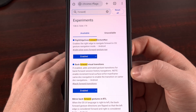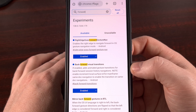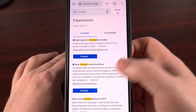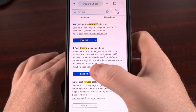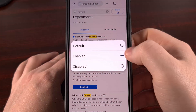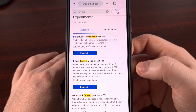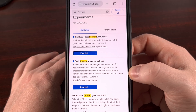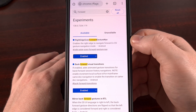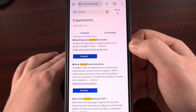The first is labeled back-forward visual transition. Both of these are going to be disabled by default, and we change that by tapping on enabled in those drop-down menus. First, we're going to enable the back-forward visual transition, and then we're going to enable the right edge goes forward gesture navigation.